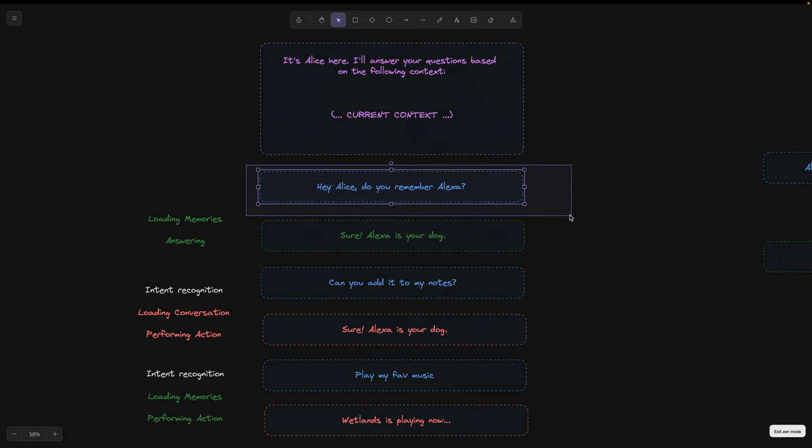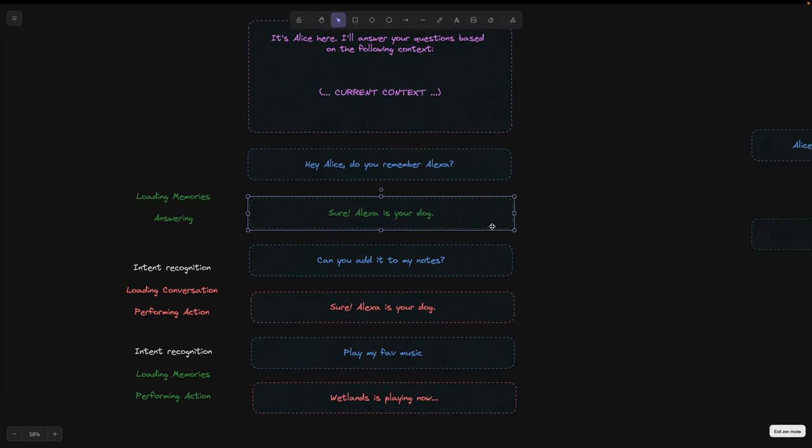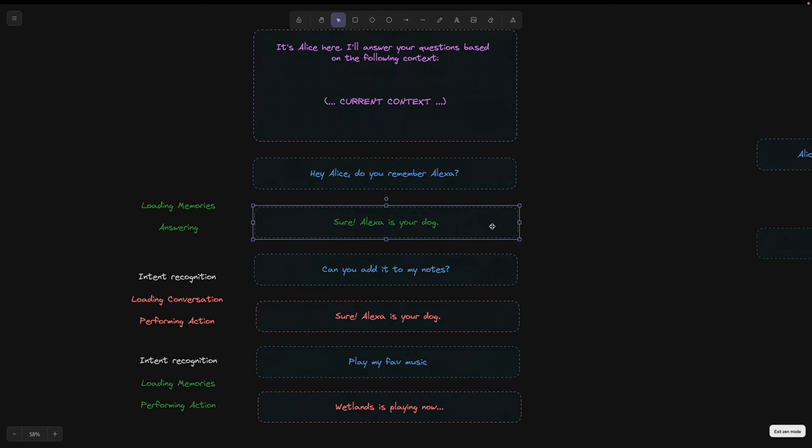In practice, when I ask a question about Alexa, my dog, all the information about her appears in the context. This also helps to correctly identify who I am referring to.